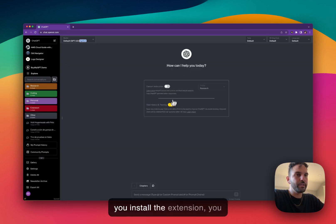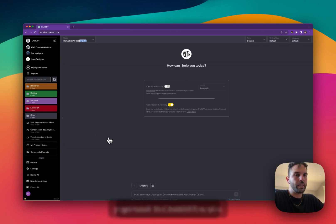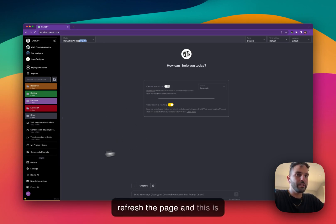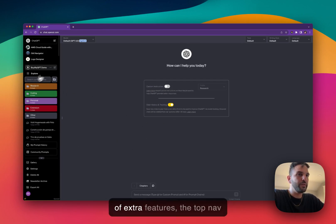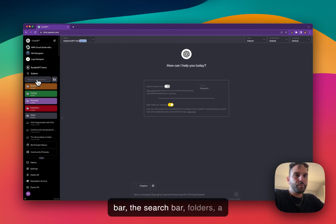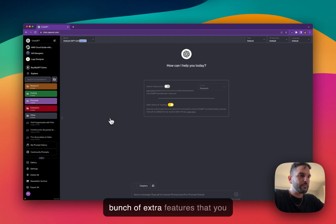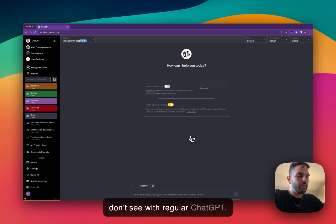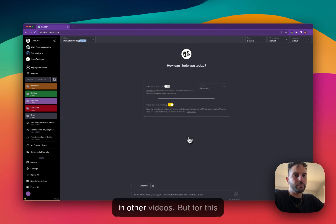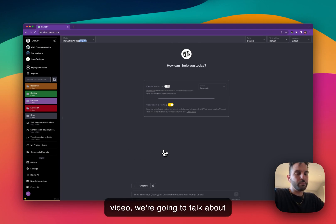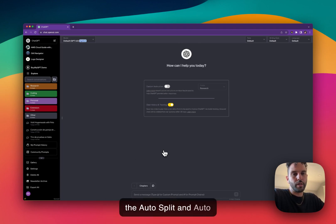Once you install the extension, go back to ChatGPT and refresh the page, and this is what you see. You see a bunch of extra features: the top nav bar, the search bar, folders — a bunch of extra features that you don't see with regular ChatGPT. I'll talk about all those features in other videos, but for this video we're going to talk about the auto-split and auto-summarize.